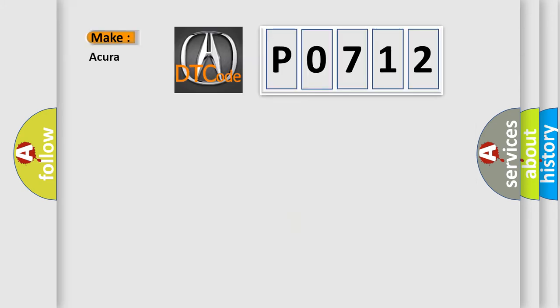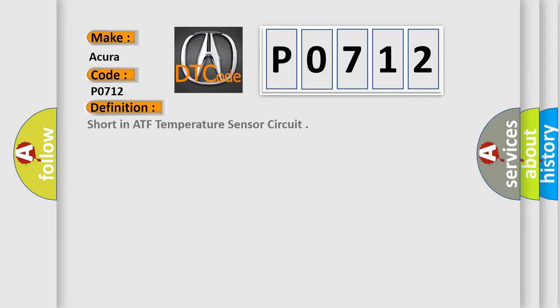So, what does the Diagnostic Trouble Code P0712 interpret specifically for the car manufacturers? The basic definition is short in ATF temperature sensor circuit.